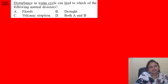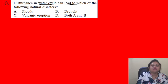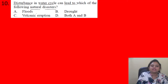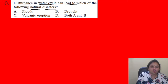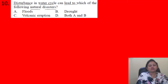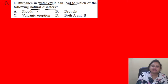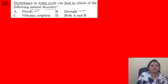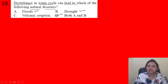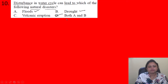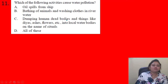Next question: Disturbance in the water cycle can lead to which of the following natural disasters? Options: A) floods, B) drought, C) volcanic eruption, D) both A and B. Disturbance in the water cycle can lead to floods and also to drought. The correct answer is option D: both A and B.